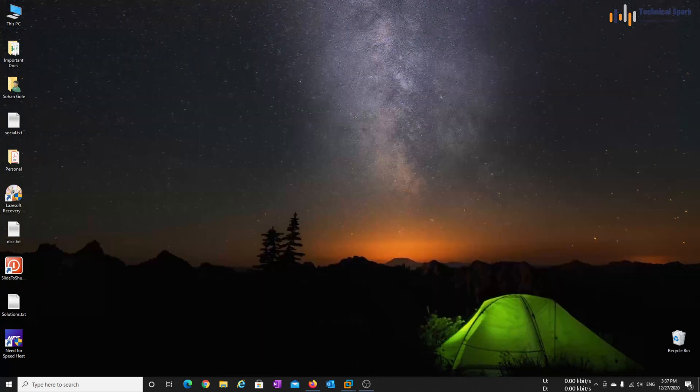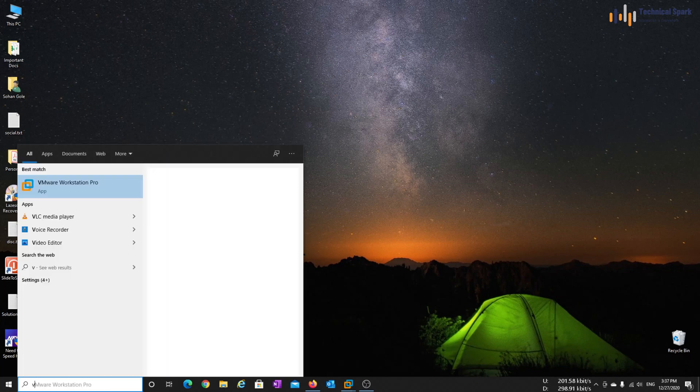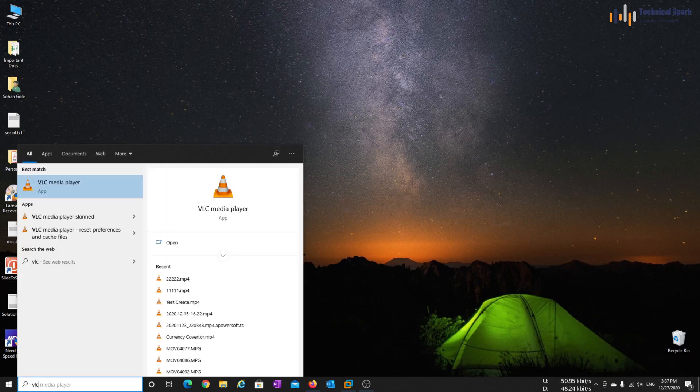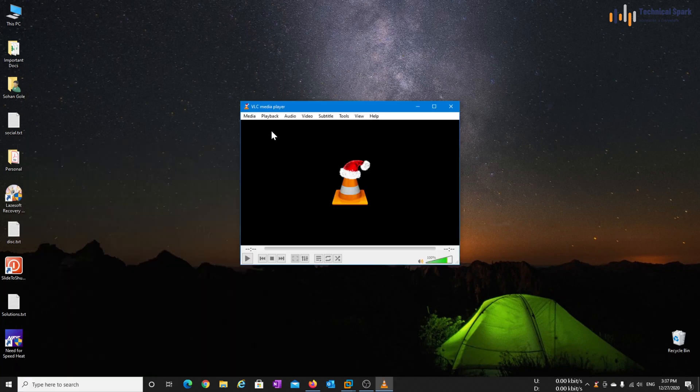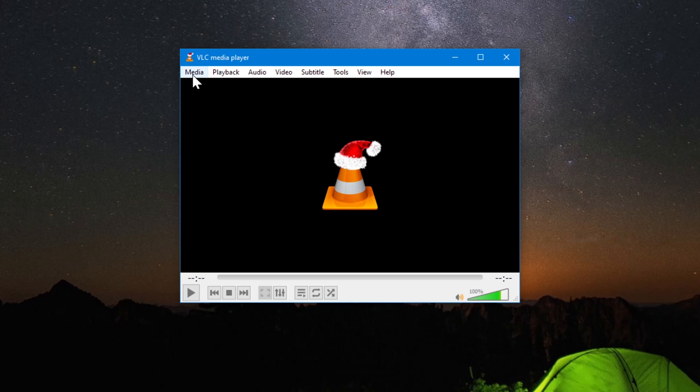So very first, open the VLC media player on your machine. Once VLC media player is open, click on the media.